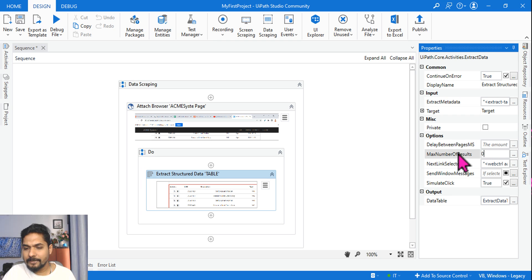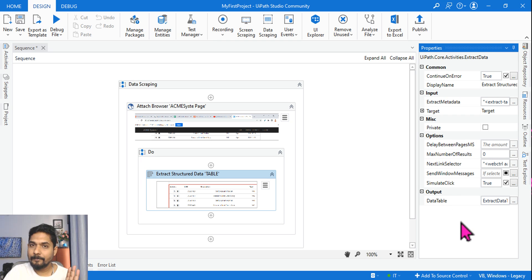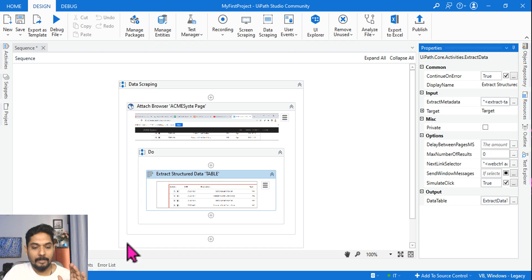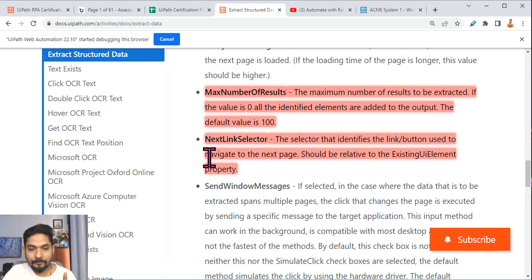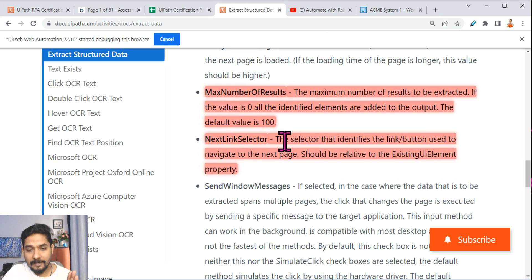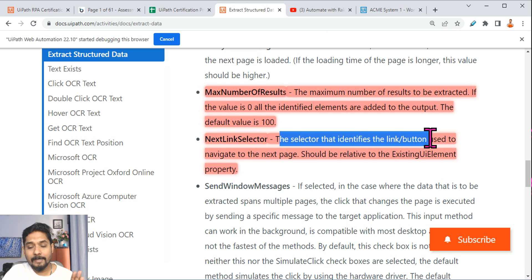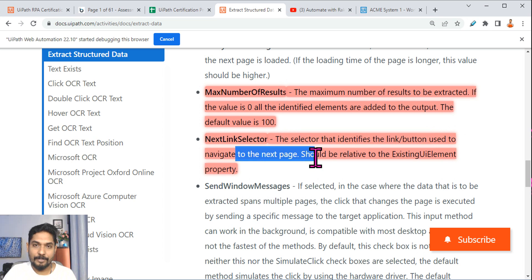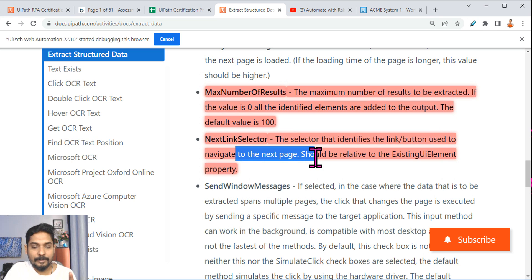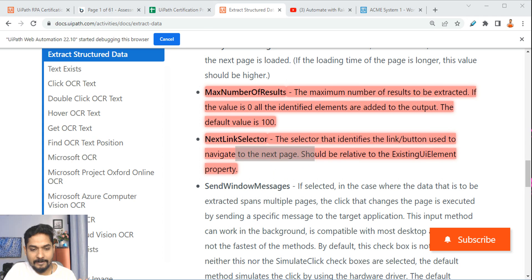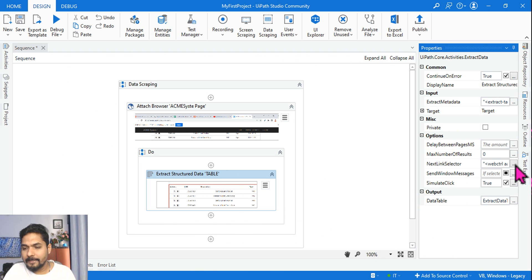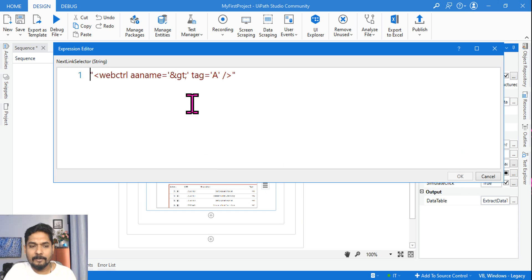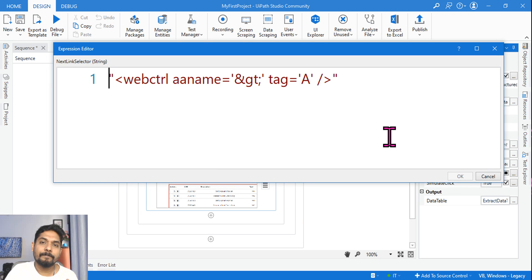So where is that option? So here in the Extract Structured Data, look at it, the Max Number of Results. This one here, instead of 100, I should simply write zero. Is that clear? That will extract all the data. Now what is the next thing we should also know? The Next Link Selector. What is this Next Link Selector? The selector that identifies the link or button used to navigate to the next page. So I showed you I was clicking on that next button, so that is all about it. This is just a selector. Next Link Selector, where is that next button? And here is the selector for that.